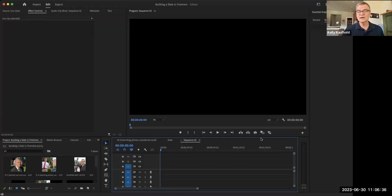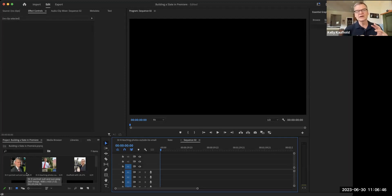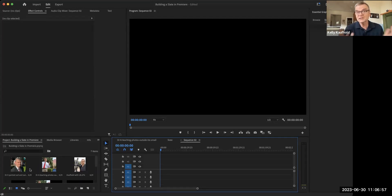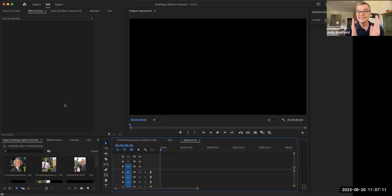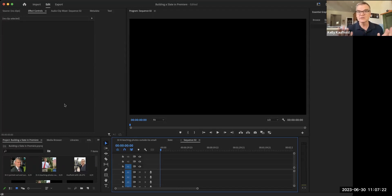I'm going to show you a basic way to do this in Premiere. The first thing I want you to do is bring in a still photo. Here's the catch: if you just open Premiere and haven't created a sequence yet, and you drag in a still photo, it's going to create a sequence and set the settings to match that picture. I always want to create a sequence first and set it to HD widescreen video, because your demo reel is all going to be HD horizontal video.